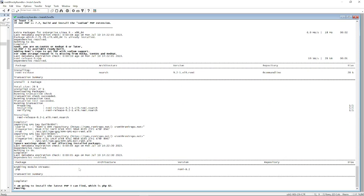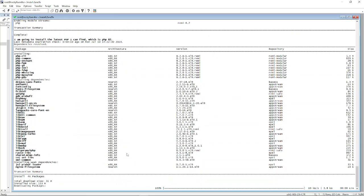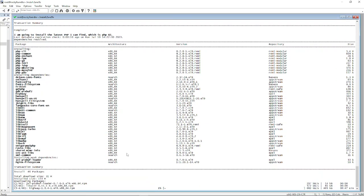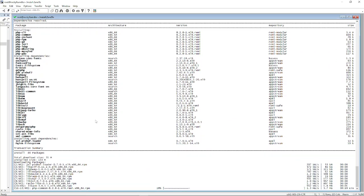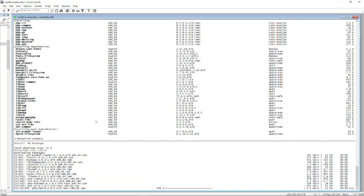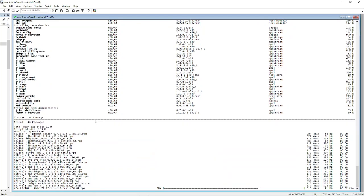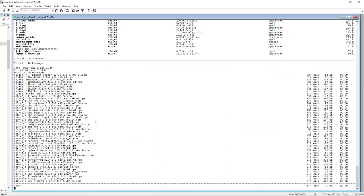And install PHP 8.2, so hopefully we don't have any CVE issues or whatnot with our security folks out there.